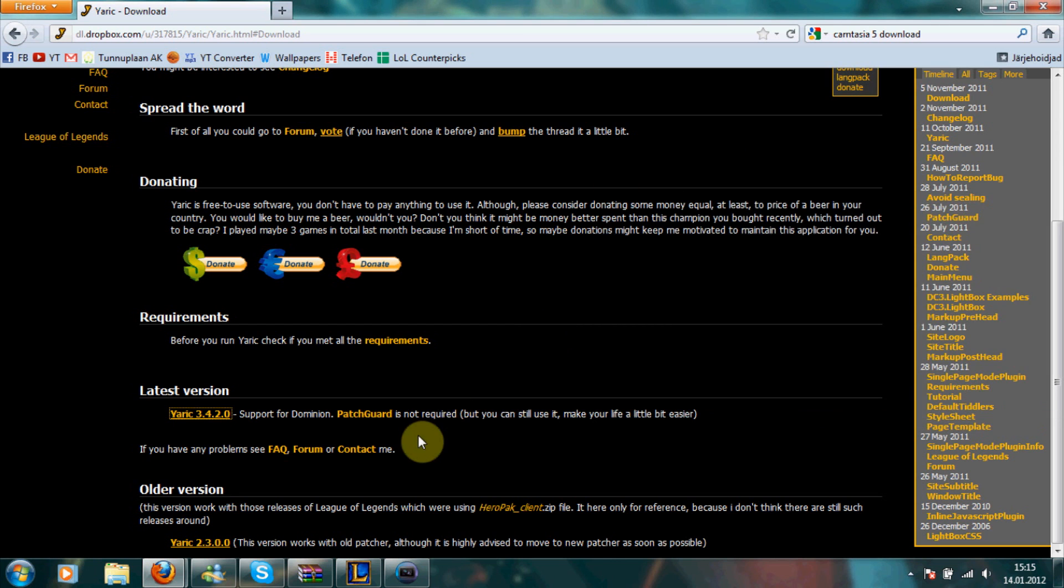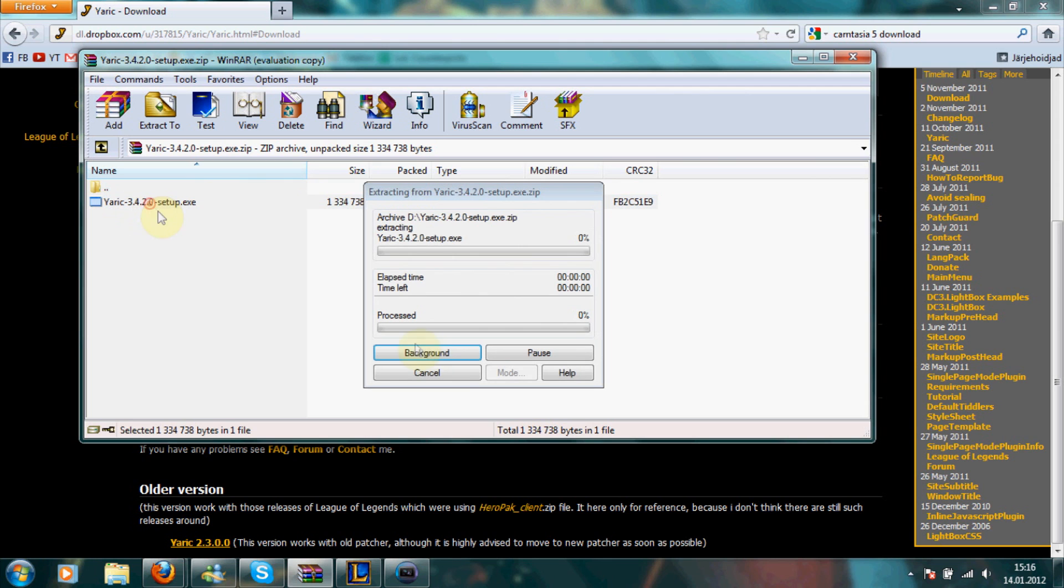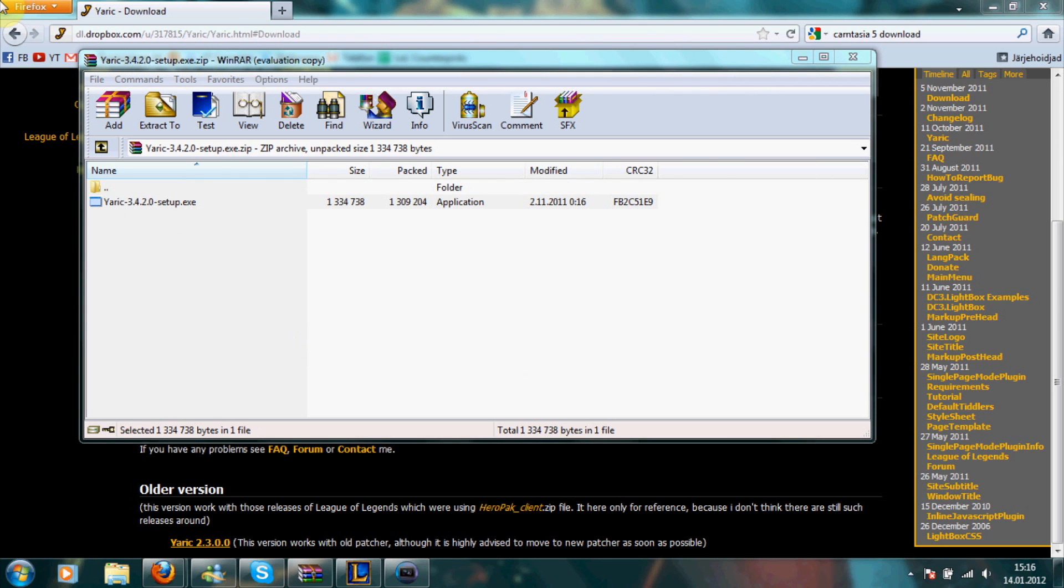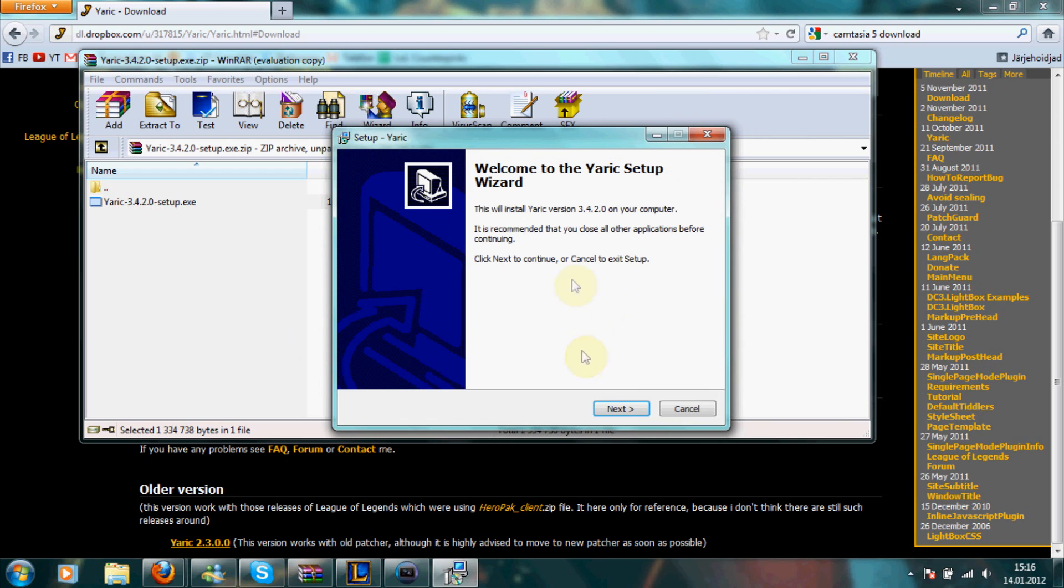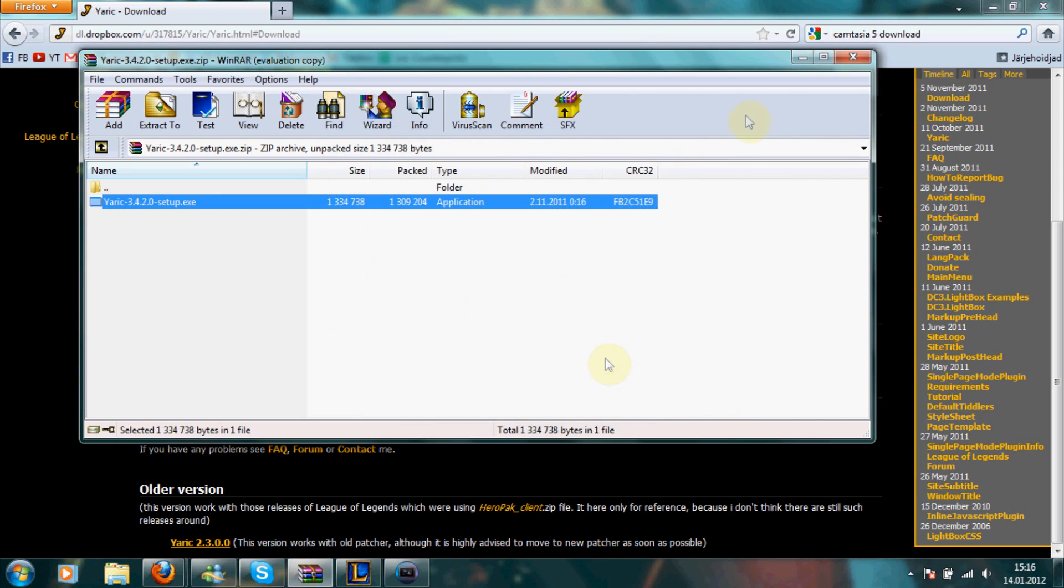Once you have it downloaded, open up the WinRAR file and you'll see this setup file. Just open it up and install Yarick. Again, I already have it, so I'm not gonna install it.